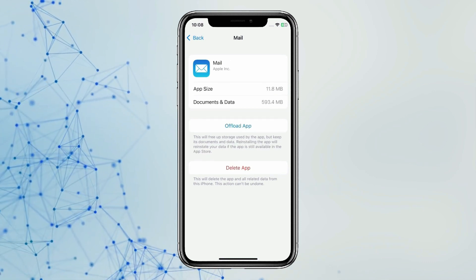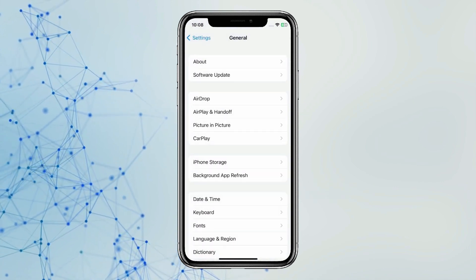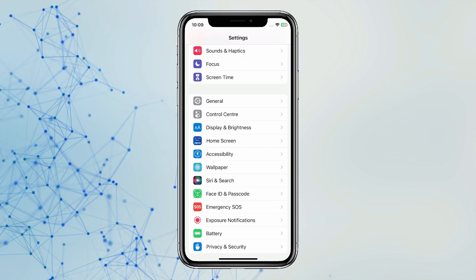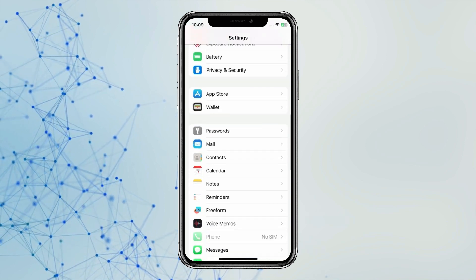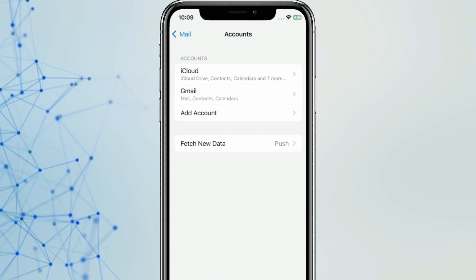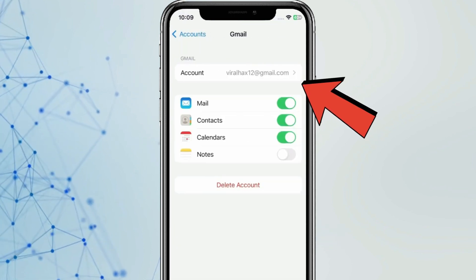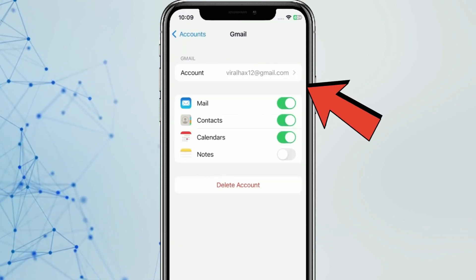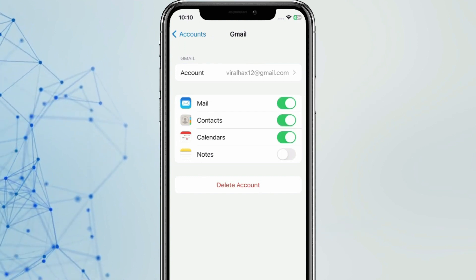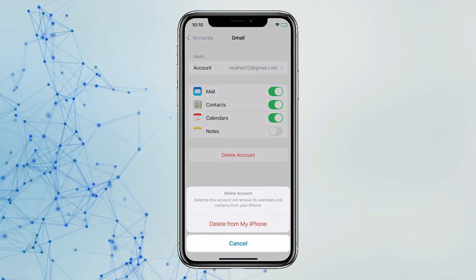And now click on Reinstall App. Now your problem will be fixed, and if it doesn't, then go back. Scroll down to find the Mail app and open it. Click on Accounts, then open Gmail. If you changed this email ID password on another device earlier, then it is possible that your email is not working, so you can delete this account and add it again.